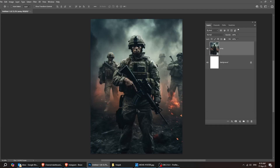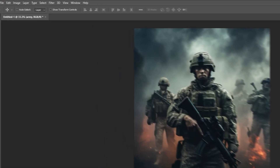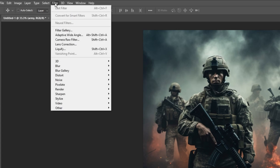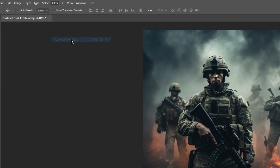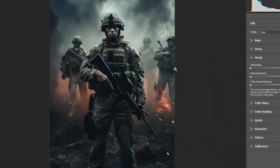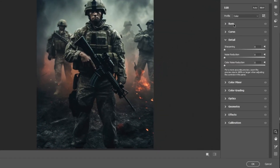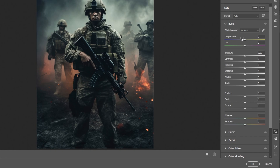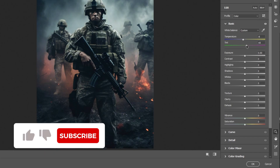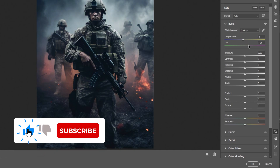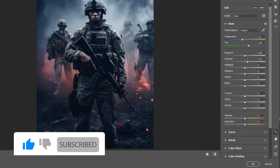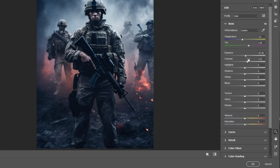Let's make this image pop using the Camera Raw Filter. Go to Filter, choose Camera Raw Filter, and try these settings. Adjust them as you like — you can play around with these settings to see what fits best for you.